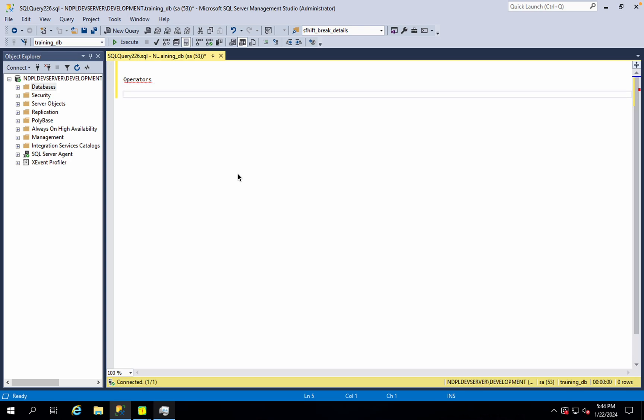Let's start with operators. I can use operators as well. Normally, first, I use operators.